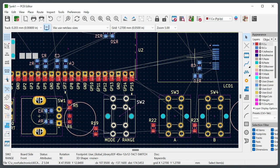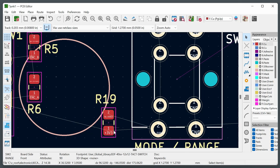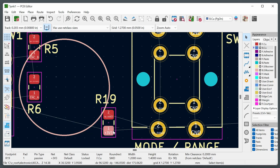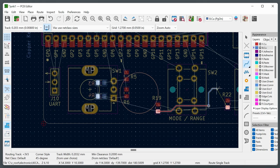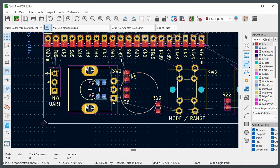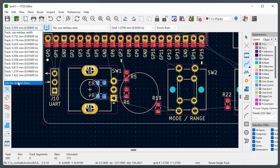Set the design rule constraints to suit your manufacturer — for example JLCPCB two-layer board values. If you change footprints during layout, use Tools > Update Footprints to include the latest changes. For copper fills and ground planes, click the blue copper fill icon, click where you want to begin the fill, select the layer and net (e.g., ground), click OK, then draw the fill outline and press B to fill it in.